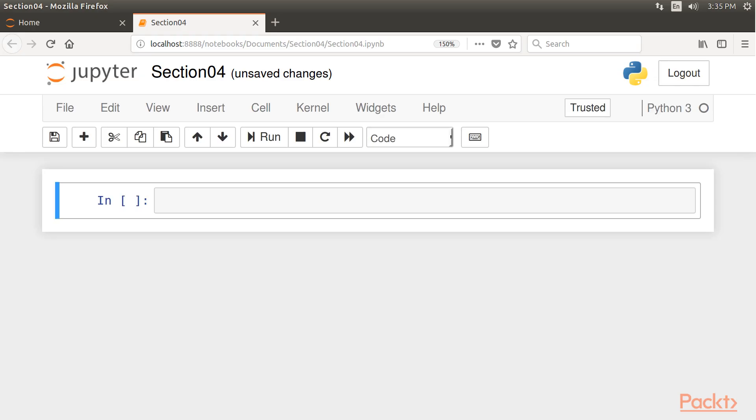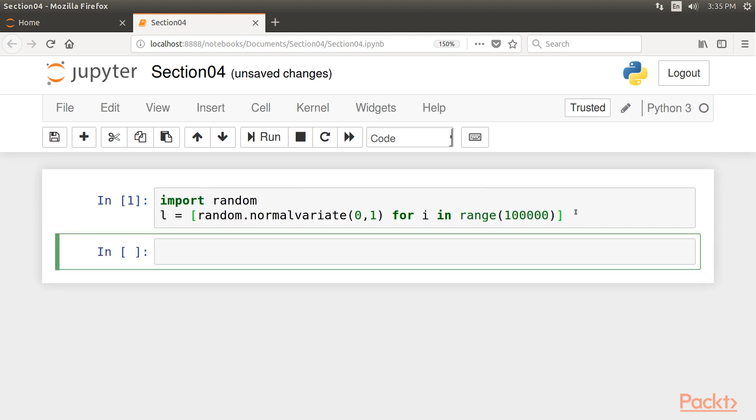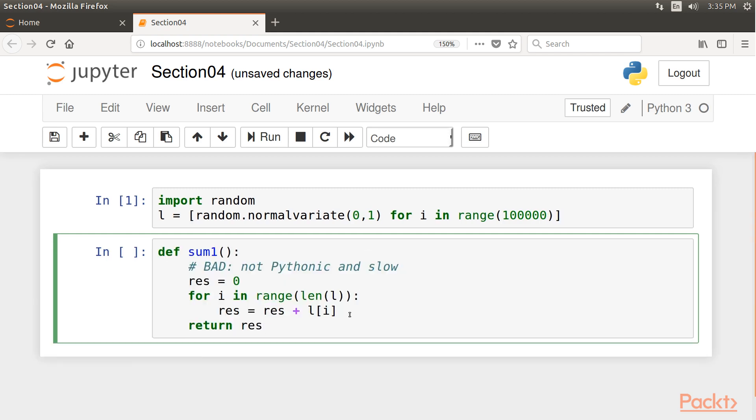To begin with, let's define a list of normally distributed random variables using the random built-in module instead of NumPy. Next, write a function that computes the sum of all numbers in that list. Someone inexperienced with Python may write in Python as if it was C, which would make the function look like this one. Here, we have defined a function sum1 with a variable res and used a for loop. At the end, we return res.